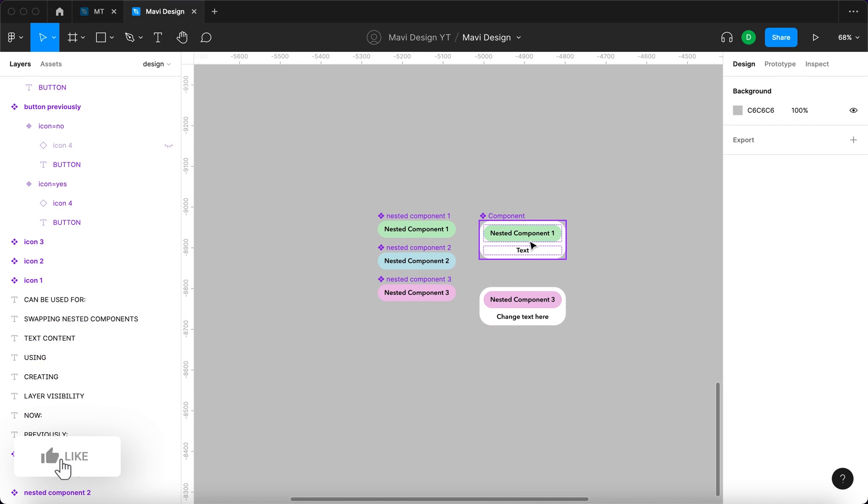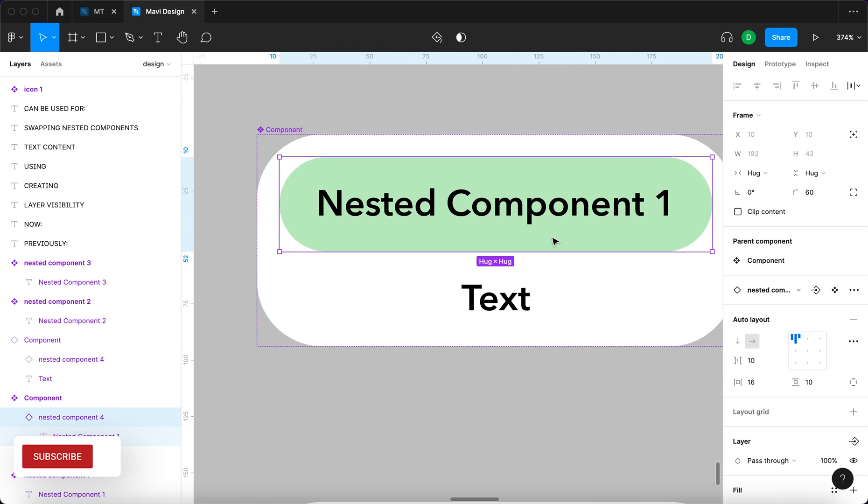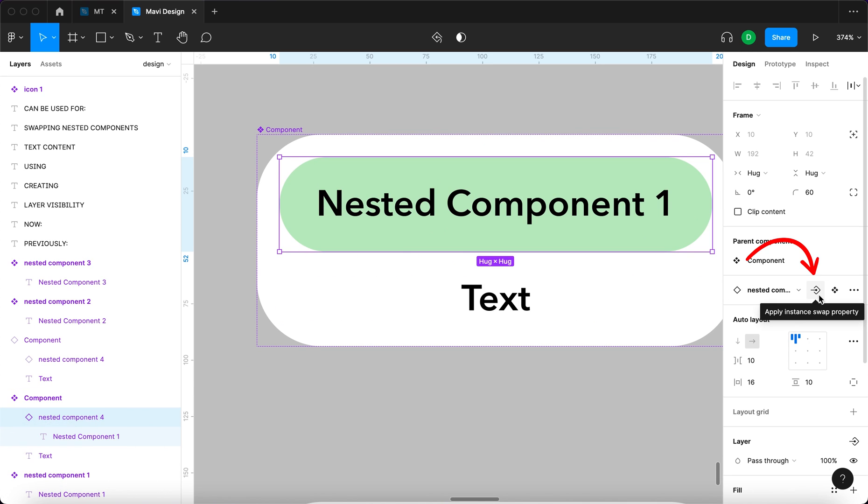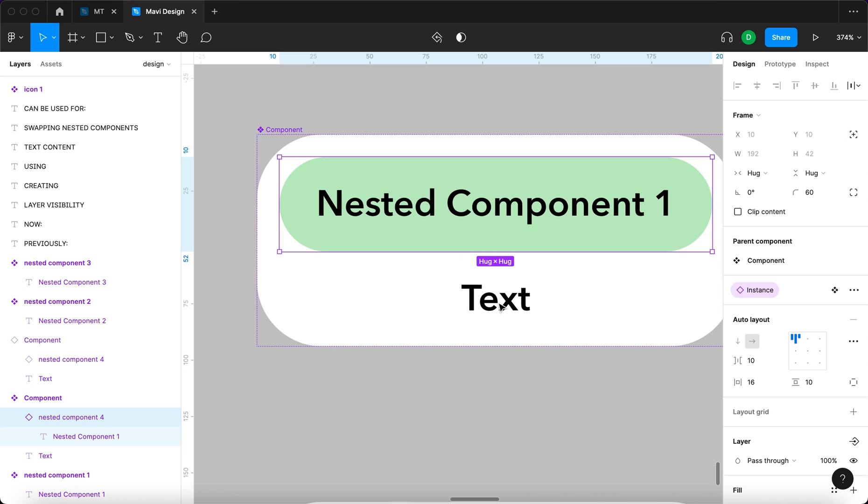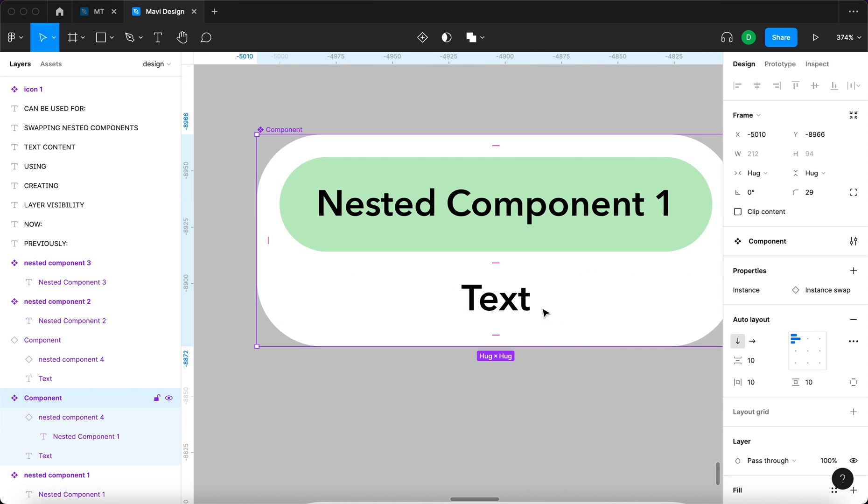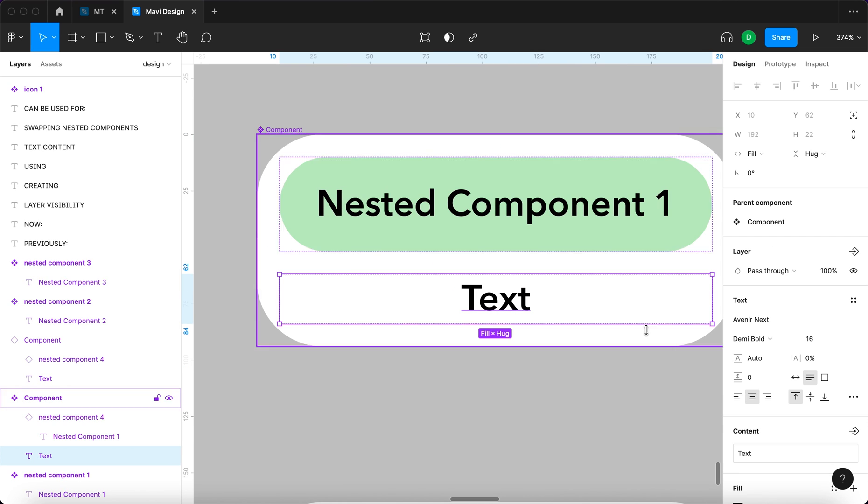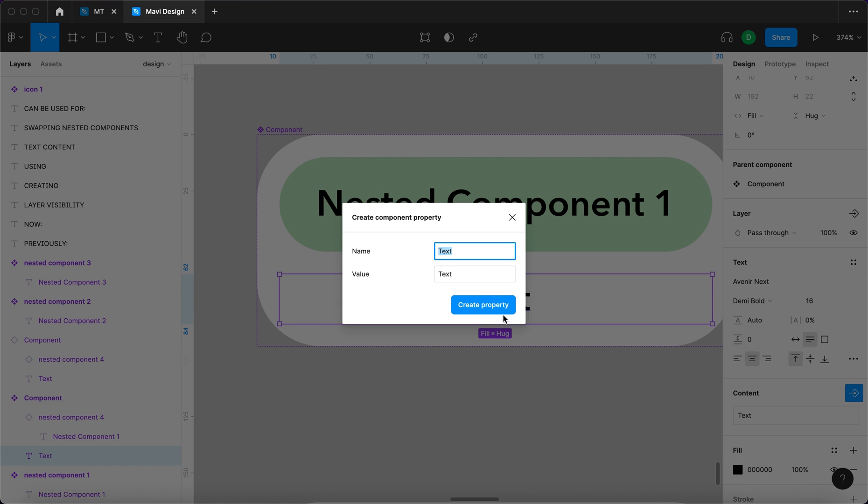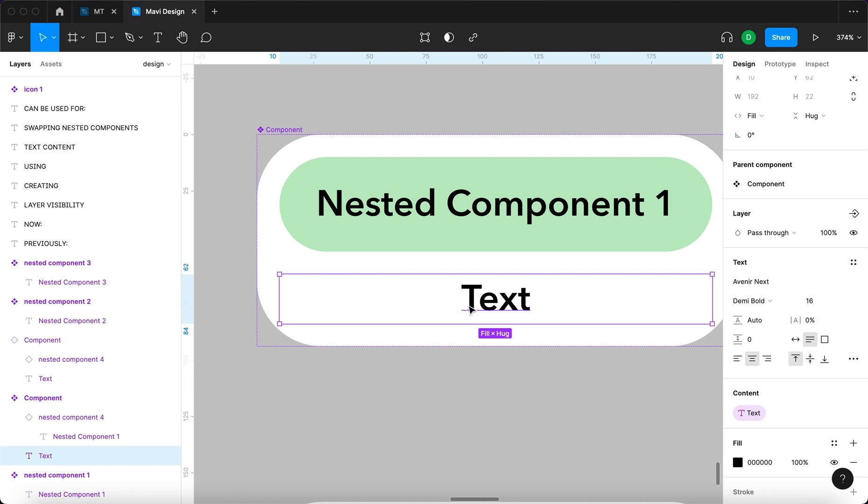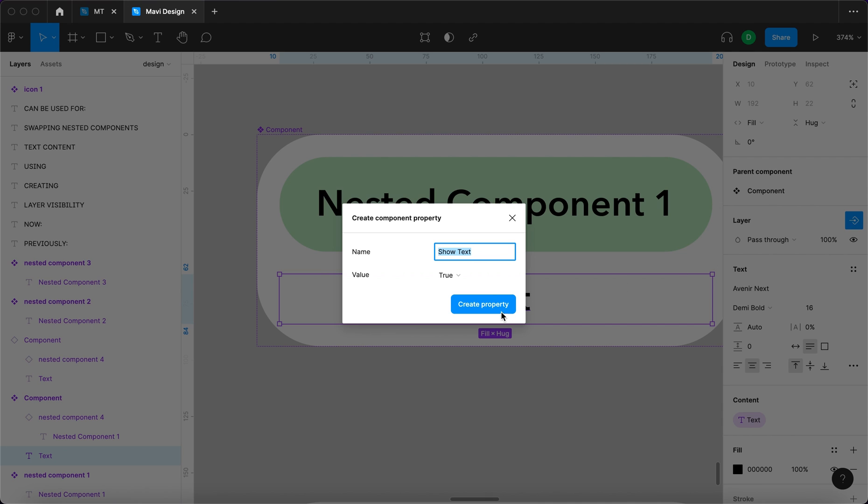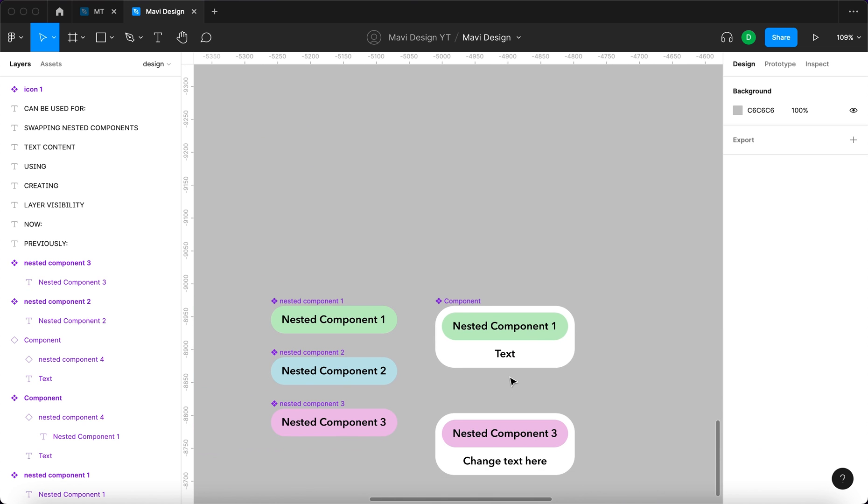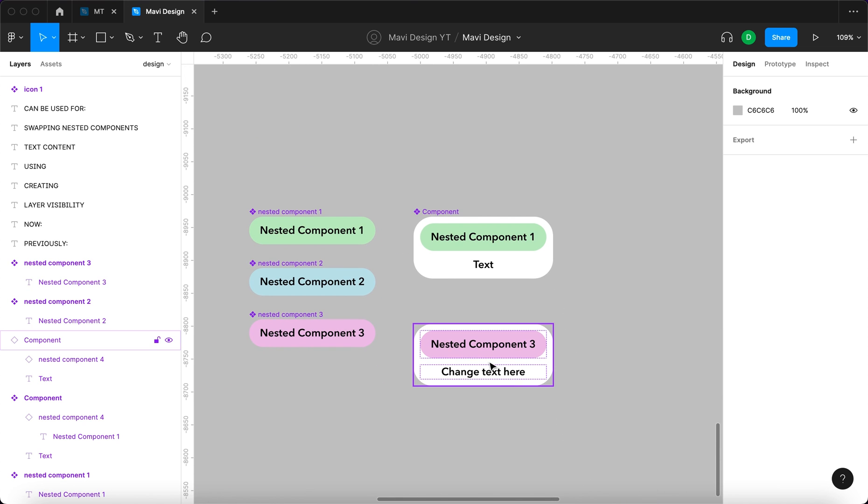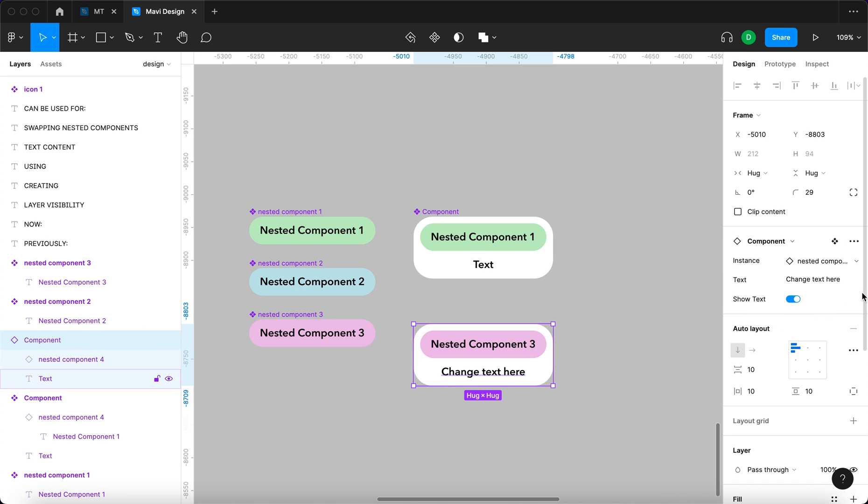If we go back to the component, we can navigate to the nested component and apply an instance swap property. We're also going to go to the text layer, navigate to content, and then click this icon to apply text property. Lastly, we're going to go to layer and apply the boolean property for the very same layer. Now when we go back to the component instance, you can see that the control panel now has all these new options.